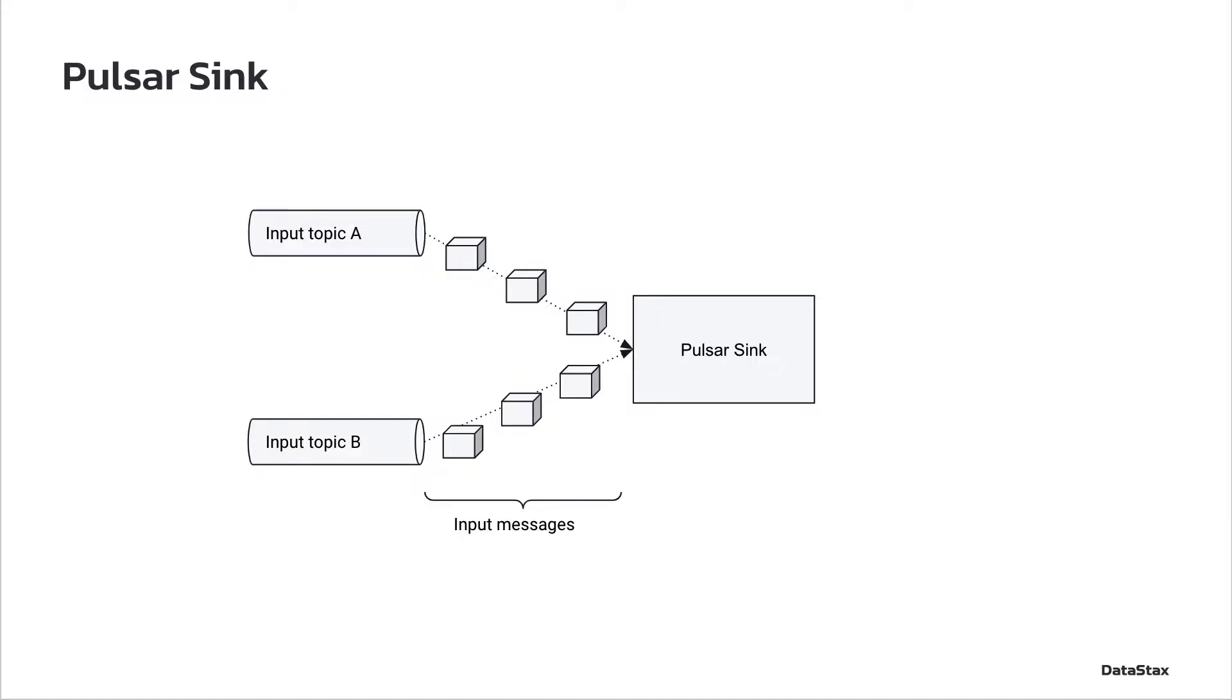First, let's see what are Pulsar Sinks. Pulsar Sinks are runtime components managed by Pulsar that consume data from Pulsar topics and write it to external systems.